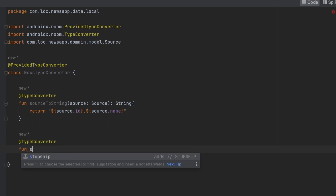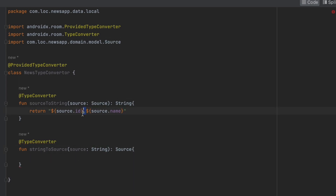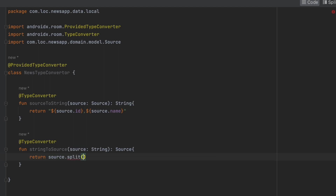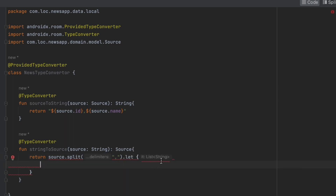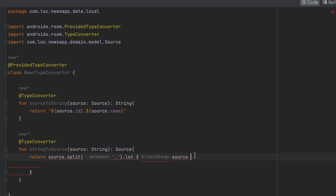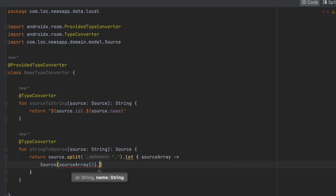The second function, also annotated with @TypeConverter, is 'stringToSource'. It receives the string and returns a Source object. Since we merged the id and name with a comma, we can split the string by the comma using Kotlin's split function, then call 'let' on the result. The first index of the array is the id and index one is the name, which we use to construct and return the Source object.